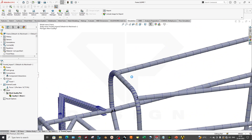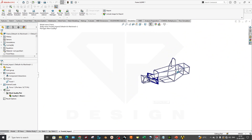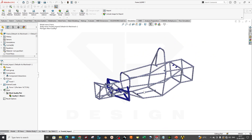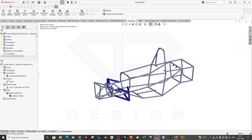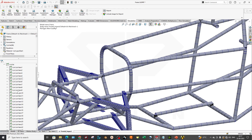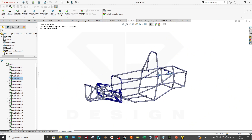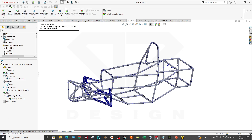The beams have been meshed. The mesh accuracy is coarse but we'll go ahead. Now run the study — material is not defined, so I need to apply the material to all bodies. I'll select 4130 steel in the normalized condition, apply, and close. If you want to exclude any beam from the analysis, go to the cut list and hide or exclude it. Now I'll run the study.